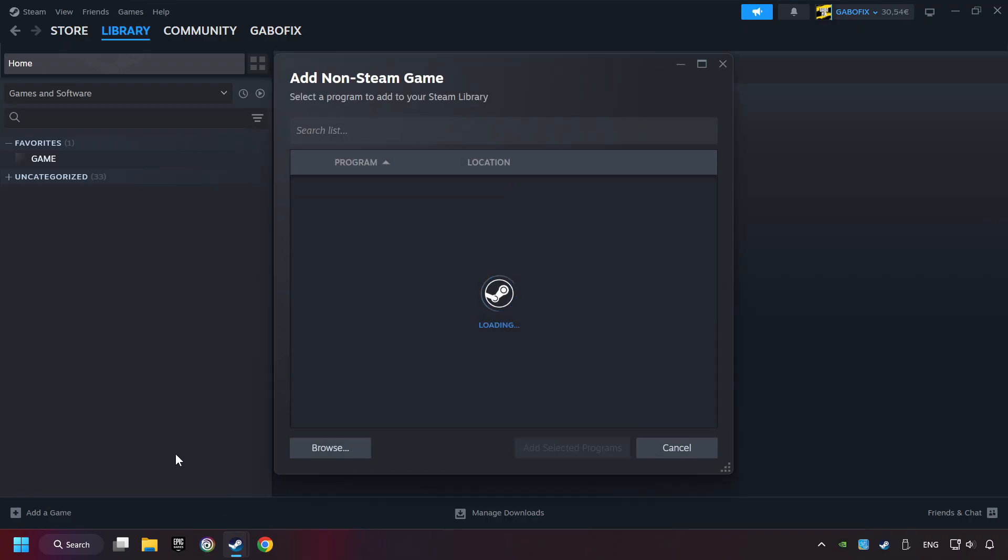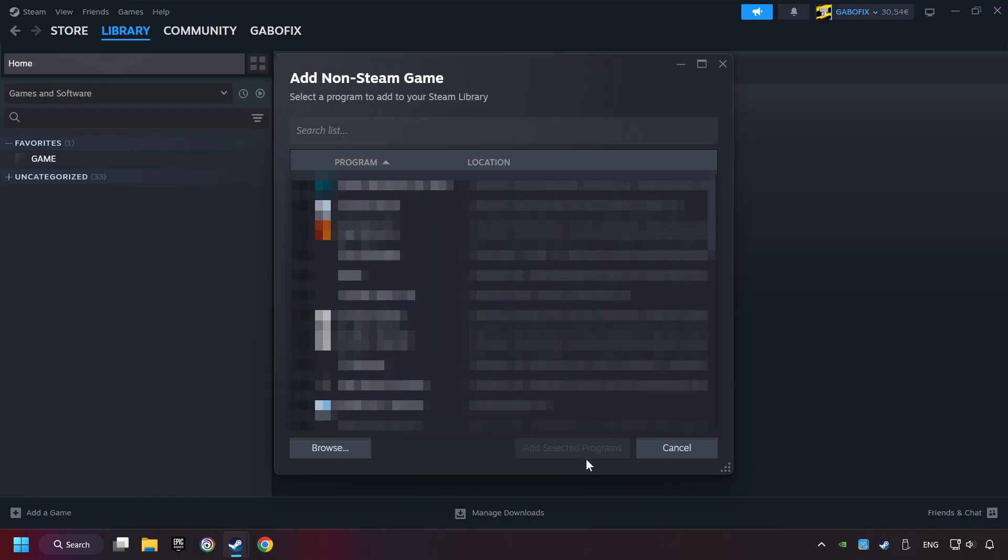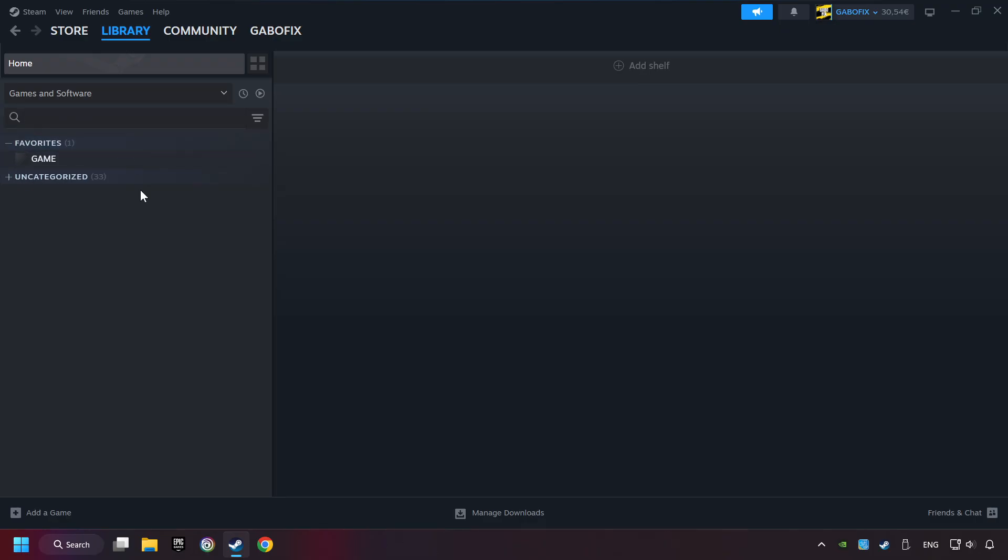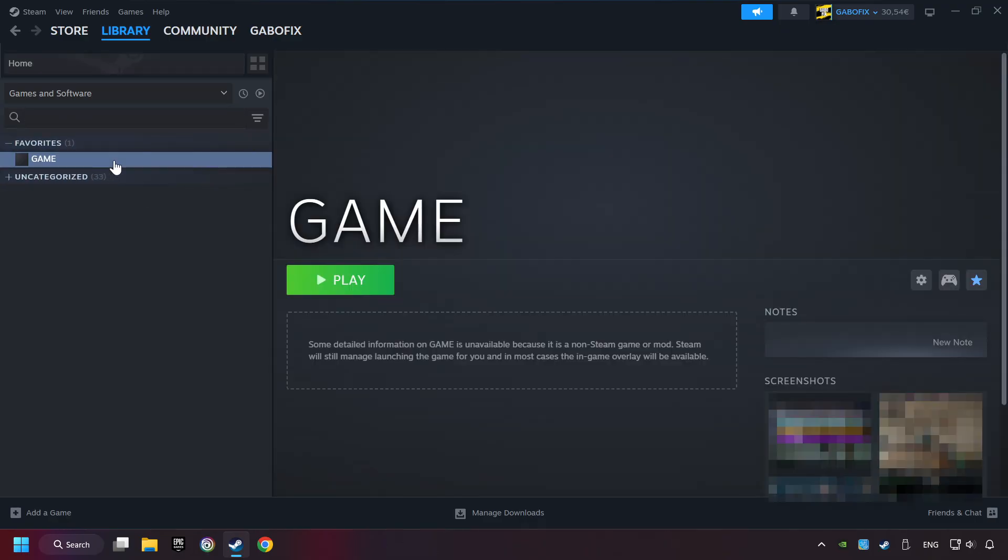Then select the game that you want to use your controller with. Finally, click on Add Selected Programs. Now you can go to the library and select the game. I made a file named Game for this video. Don't be confused, you should see your game right here. Click on the game.